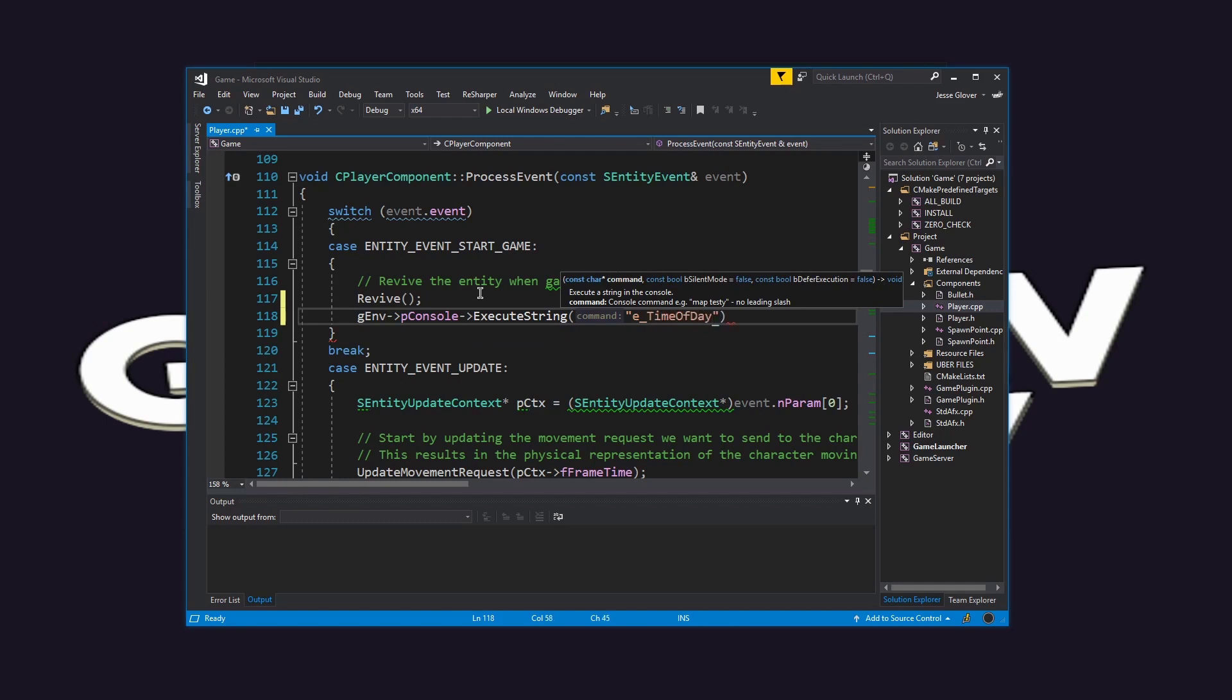This tells the game environment to use the console variable to execute the string specified, which will change the time of day to be 23.59 or 11.59pm.